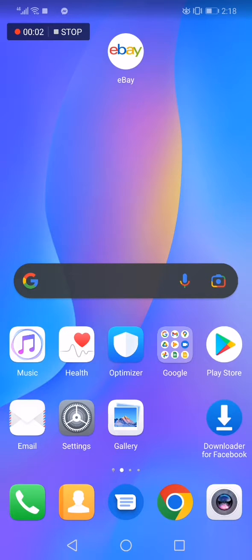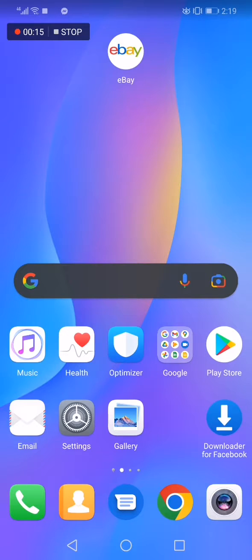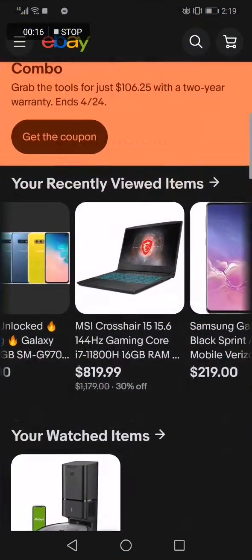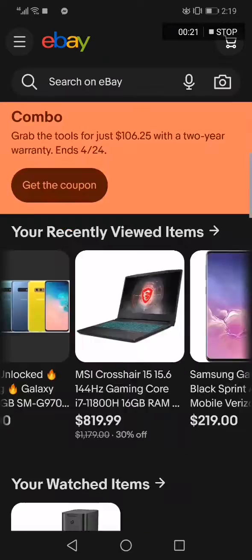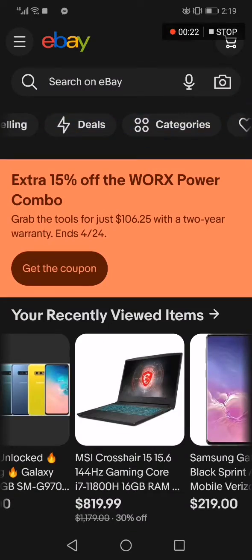How to copy the link of any product on eBay. Hello guys, in today's video I'm going to show you how to copy the link of any product on eBay, easy and fast. So all you have to do is go to the eBay app. This is the home page, as you can see right here.